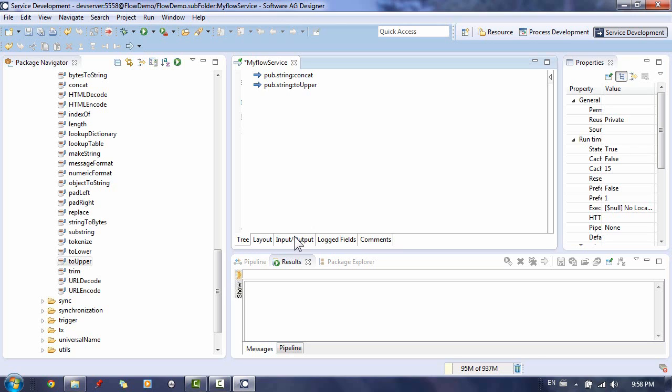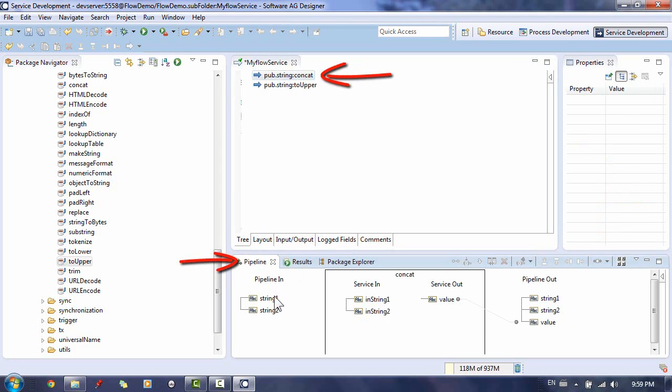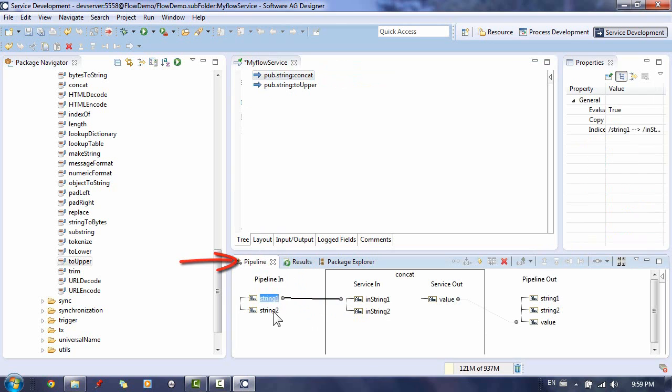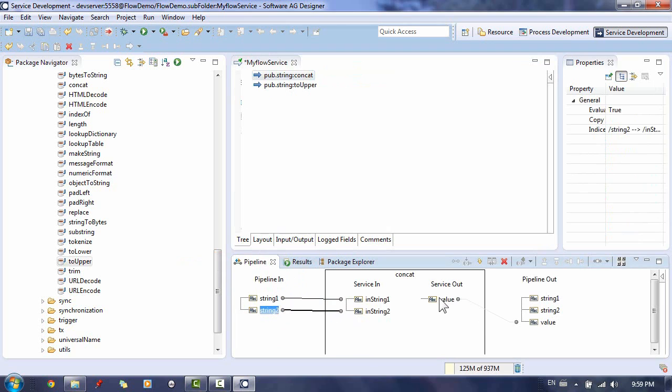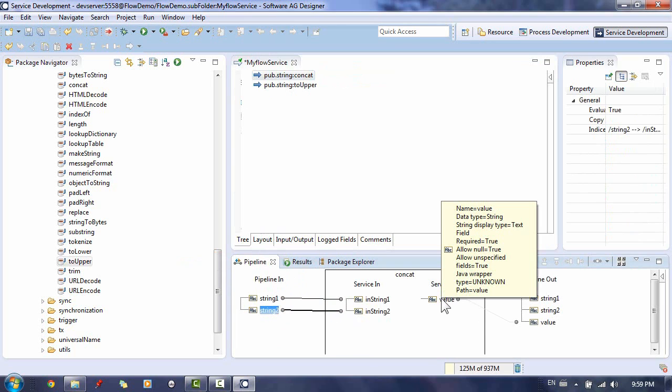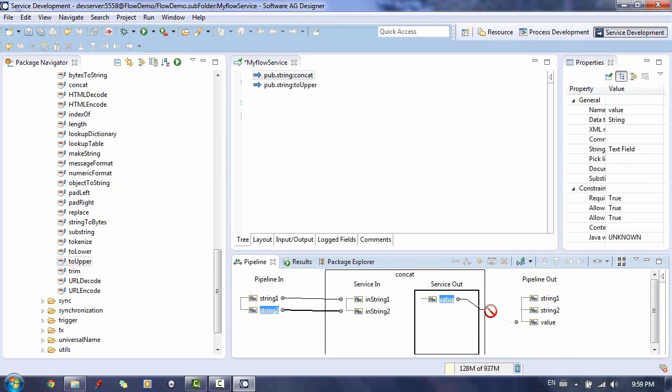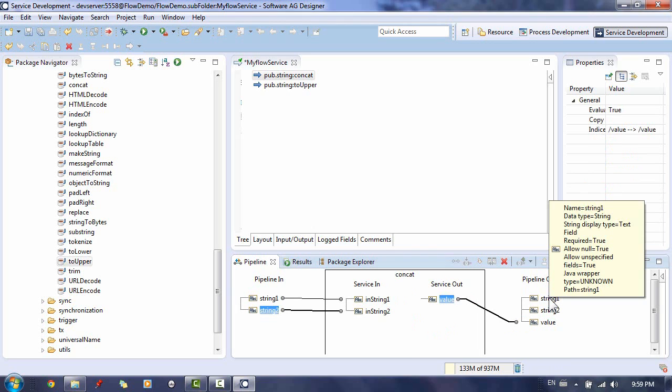So let's map our input data to the service just inserted in our flow and get the result back from it and map it to our output. Click the first step in our service and then click the Pipeline tab. Map the input and output by dragging the correct parameter to them. Click Save.